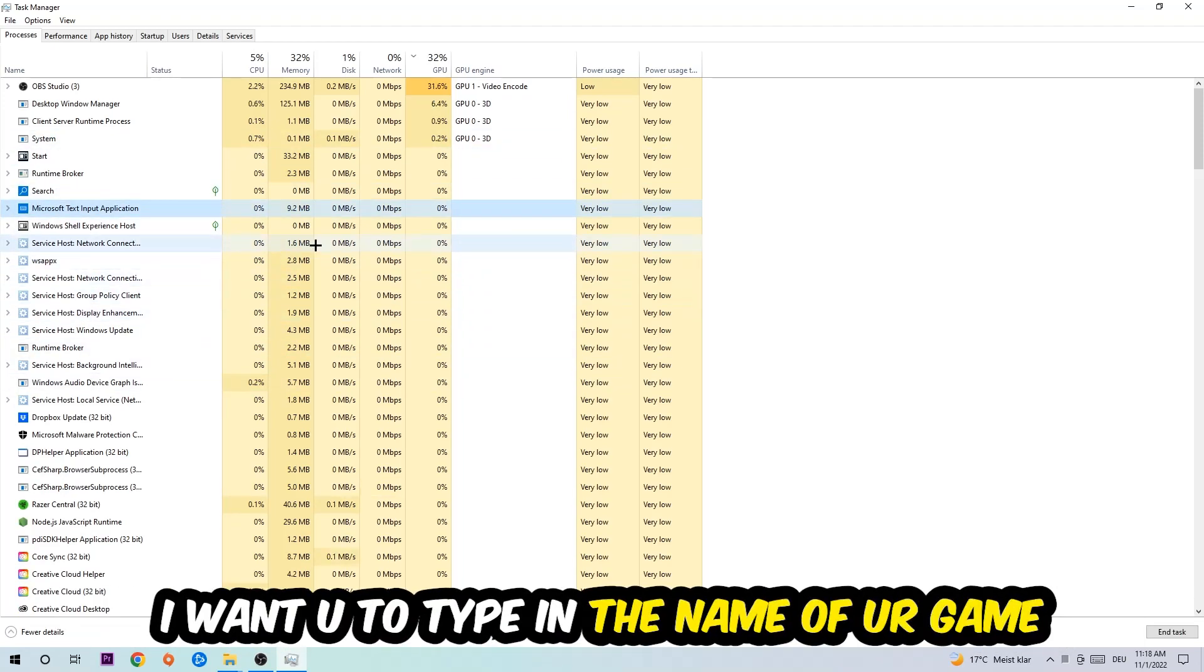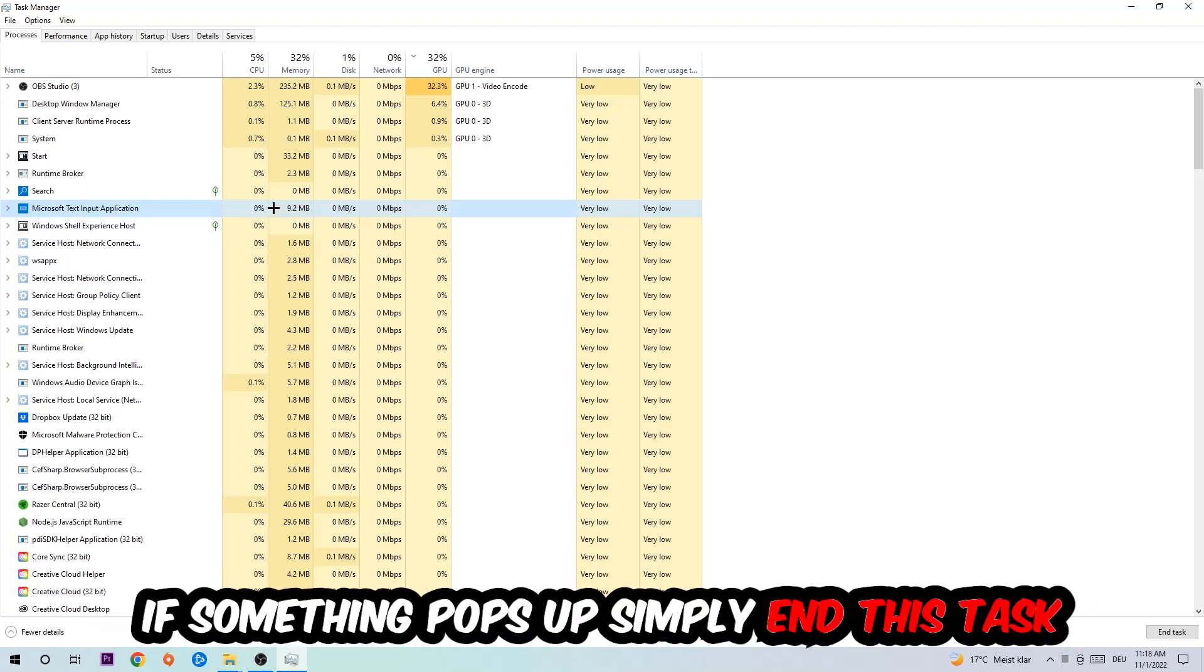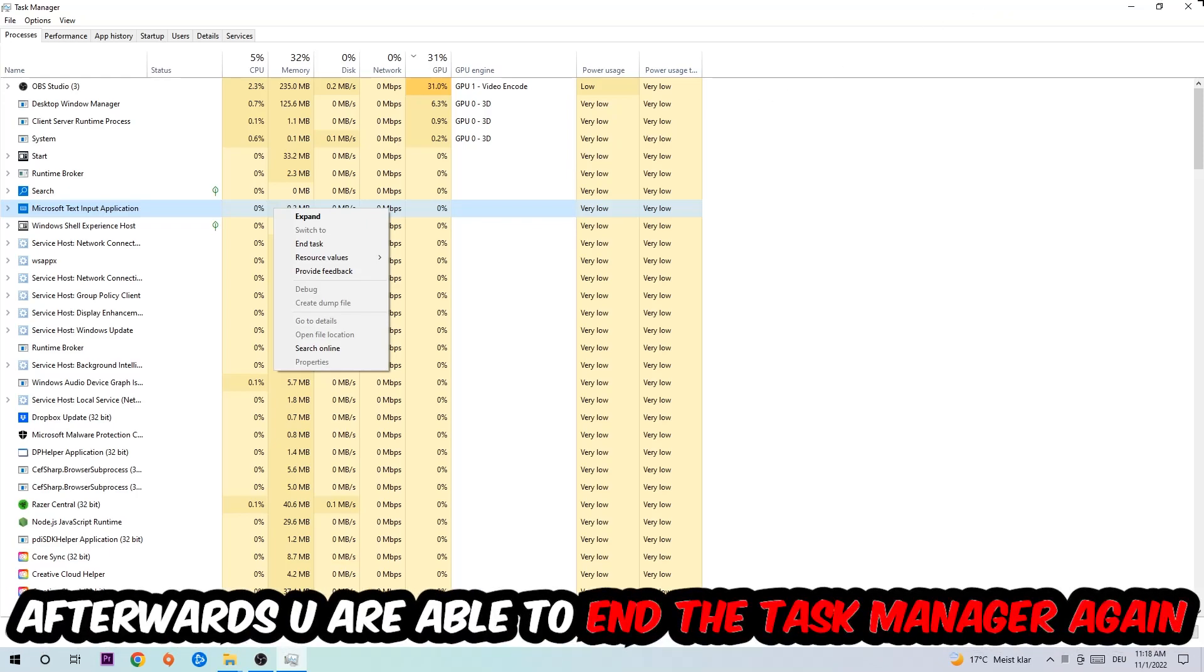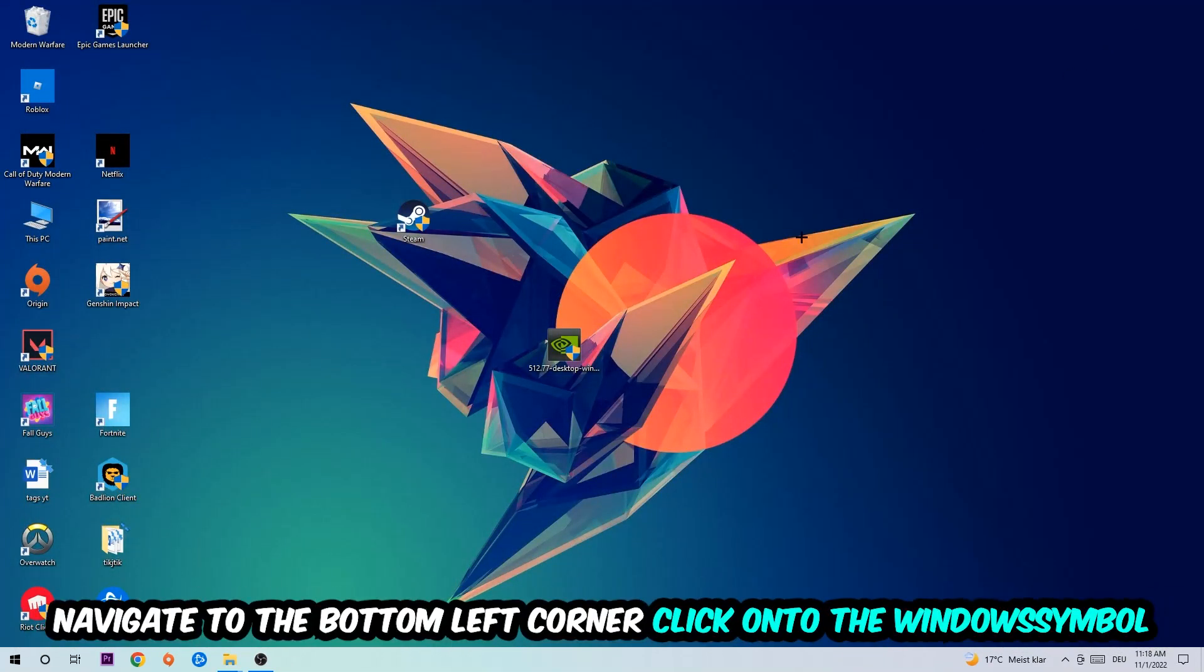If nothing pops up, it's good. If something pops up, simply right-click and end the task. Afterwards you can close the Task Manager.